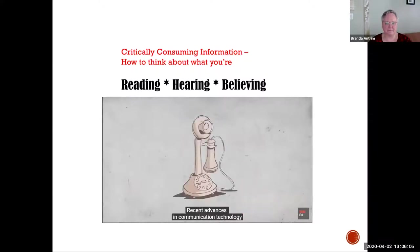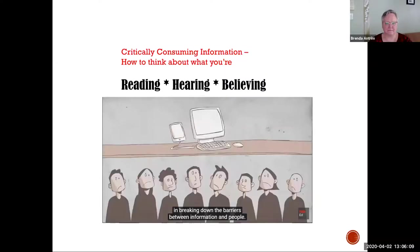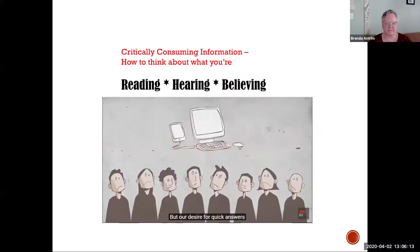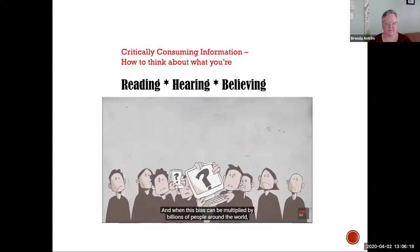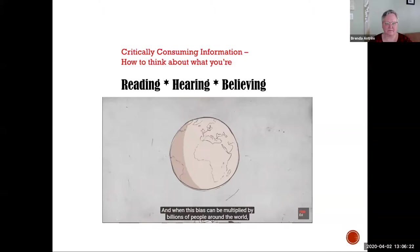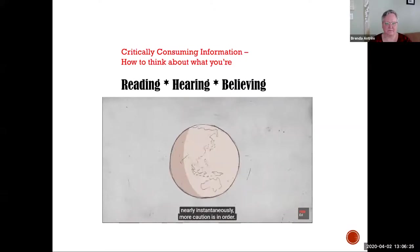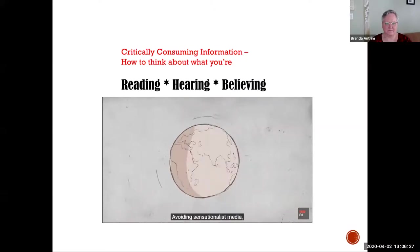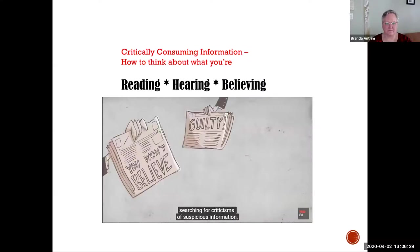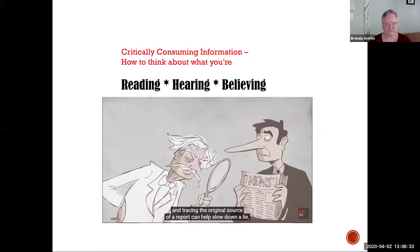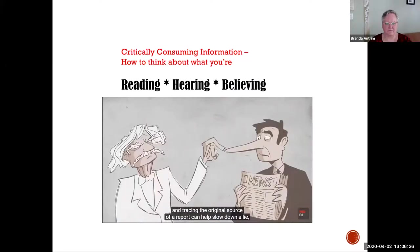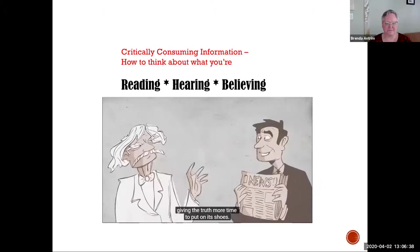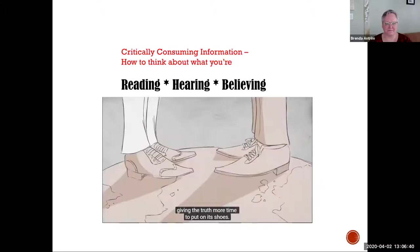Recent advances in communication technology have had immeasurable benefits in breaking down the barriers between information and people. But our desire for quick answers may overpower the desire to be certain of their validity. And when this bias can be multiplied by billions of people around the world nearly instantaneously, more caution is in order. Avoiding sensationalist media, searching for criticisms of suspicious information, and tracing the original source of a report can help slow down a lie, giving the truth more time to put on its shoes.